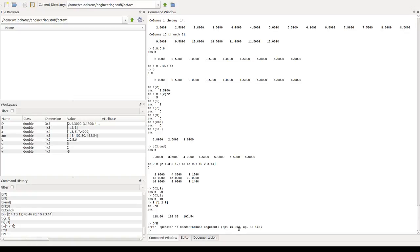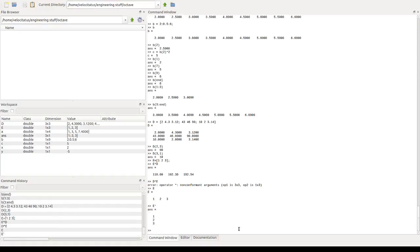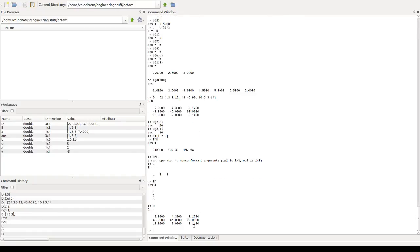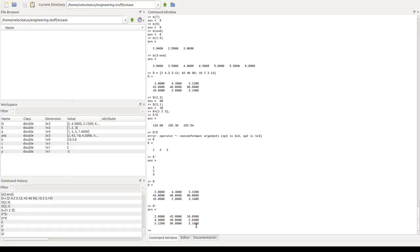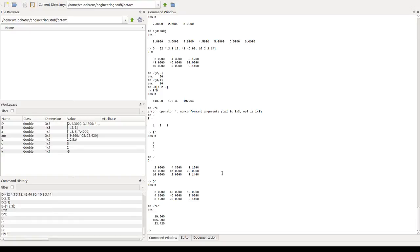But we can perform operations such as the transpose. So if we have the vector or the array E, we can transpose it like this, using the single quote character. So whatever was a row becomes a column. We can perform this on matrices as well. So we have the matrix D and this is the matrix D transpose. So whatever was a row now becomes a column. Second row becomes the second column. So we can use that to perform the operation then D times E transpose. Because now we'll have a 3 by 3 matrix multiplying a 3 by 1 array. And that will be allowed.